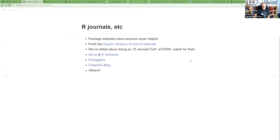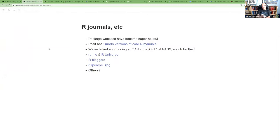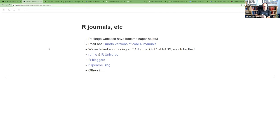There are also R journals — the Journal of Statistical Software and the R Journal. We've thought about doing a journal club in the same style as a book club, where someone presents an article each week and the group works through an issue of the R Journal over a few months. Watch for that. I'd also like to get in the habit of setting aside time each week to browse those journals for interesting use cases.